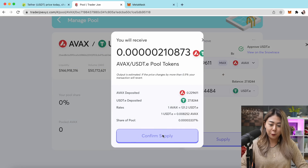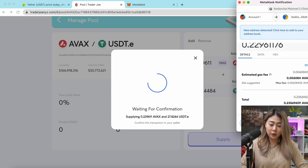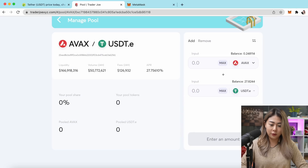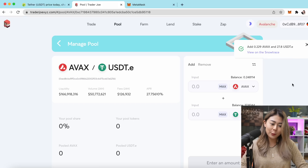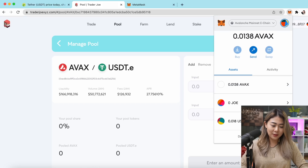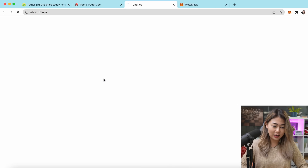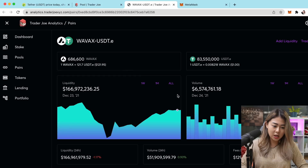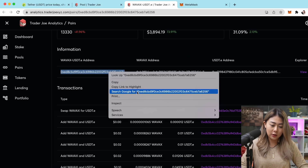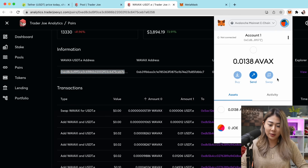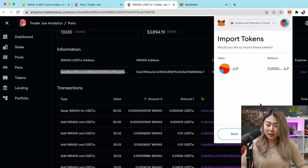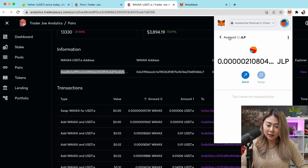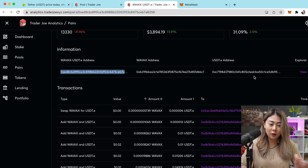Once confirmed, click Supply and Confirm Supply to officially provide liquidity on the platform, and wait for confirmation again. We have officially provided AVAX and USDT to the liquidity pool. It won't show in MetaMask right away — click the link under AVAX/USDT, copy the wallet address, go to Import in MetaMask, and paste it to add your LP token as a custom token.